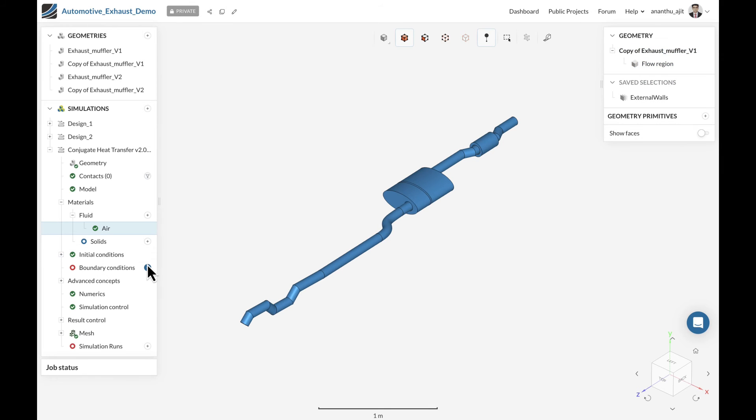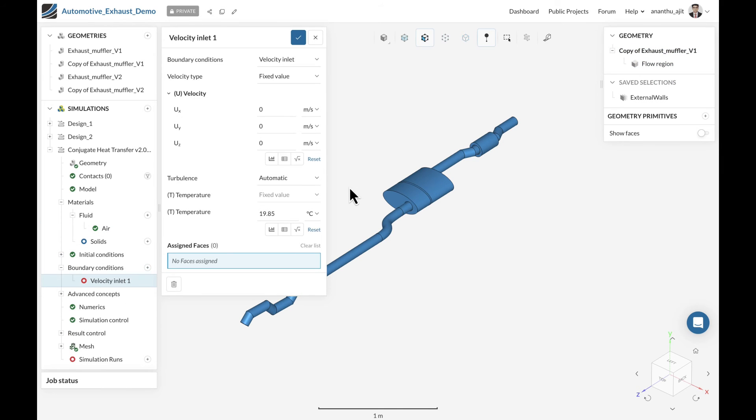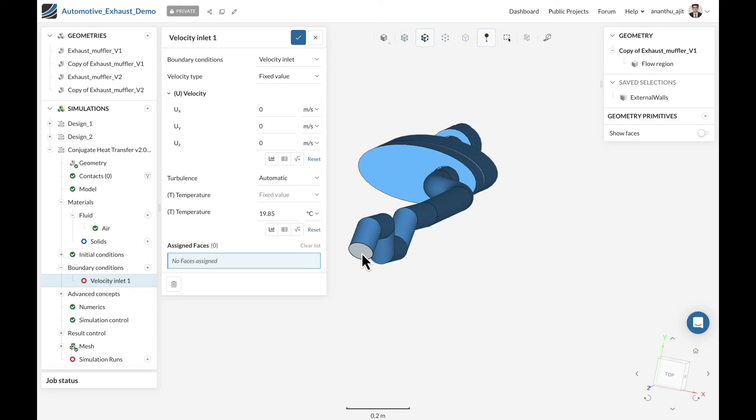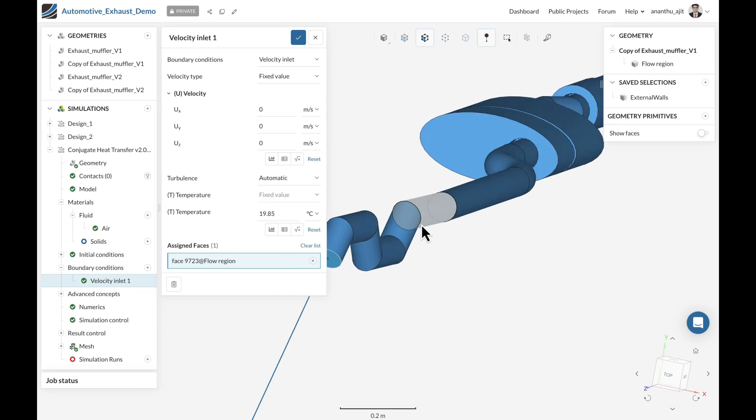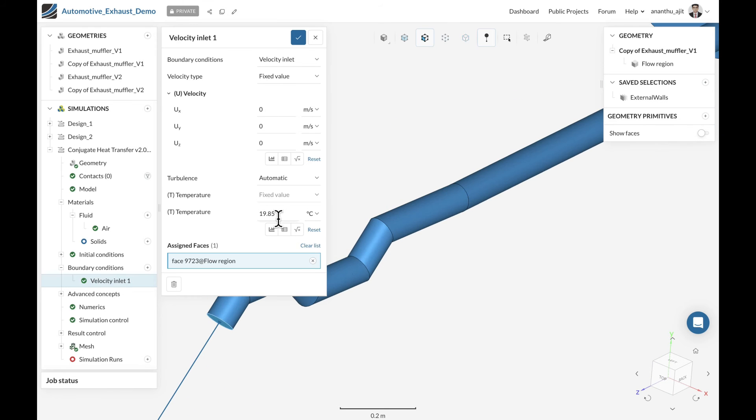We also have one inlet condition that is going to be applied at the inlet section of the exhaust system with the proper temperature and flow rate.